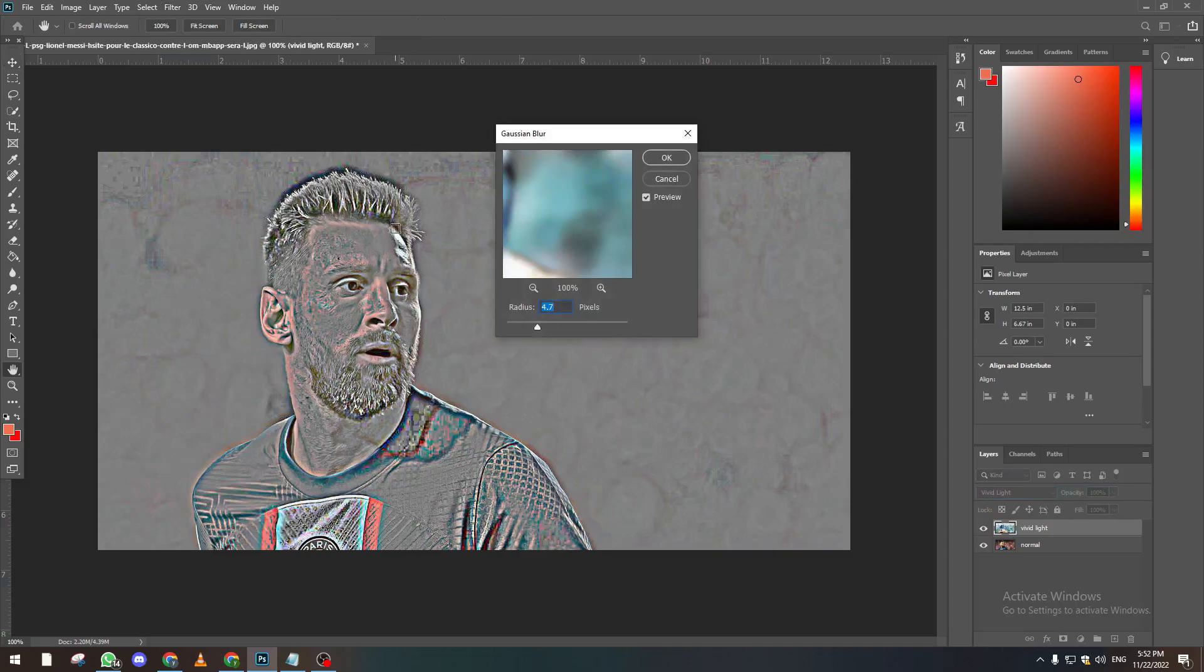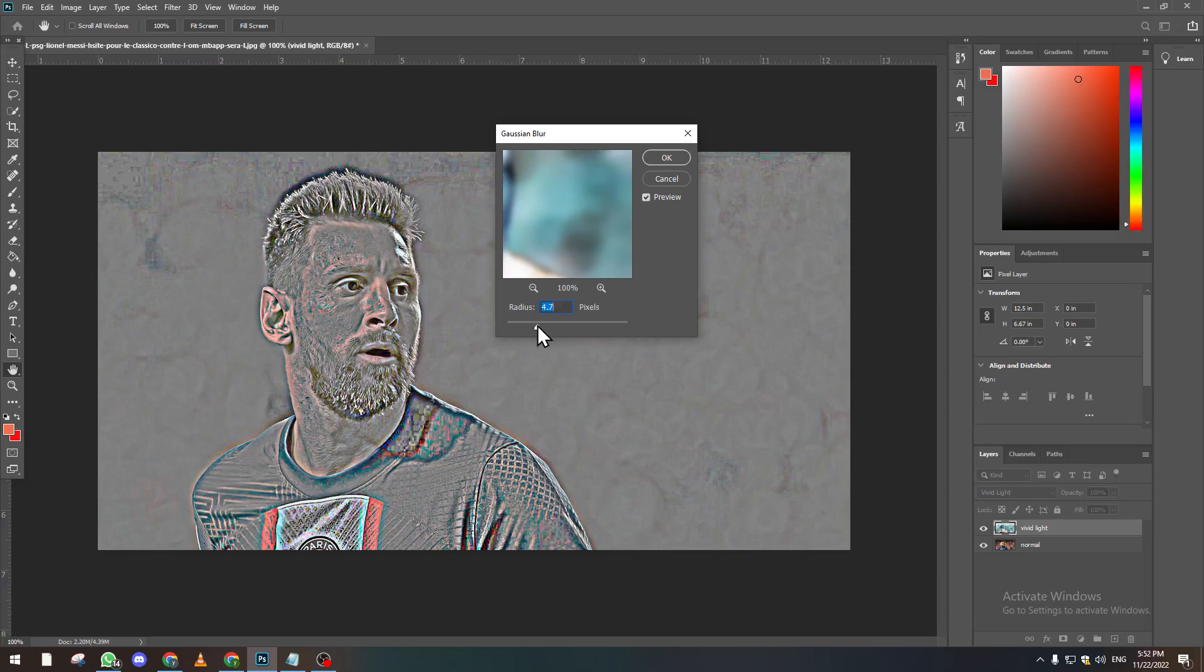And as you can see, here are some details in Messi's face. Now let's make it a little bit between three and four. Let's not make it more than four and not less than three. For example, let's keep it like that, which is gonna work for us.